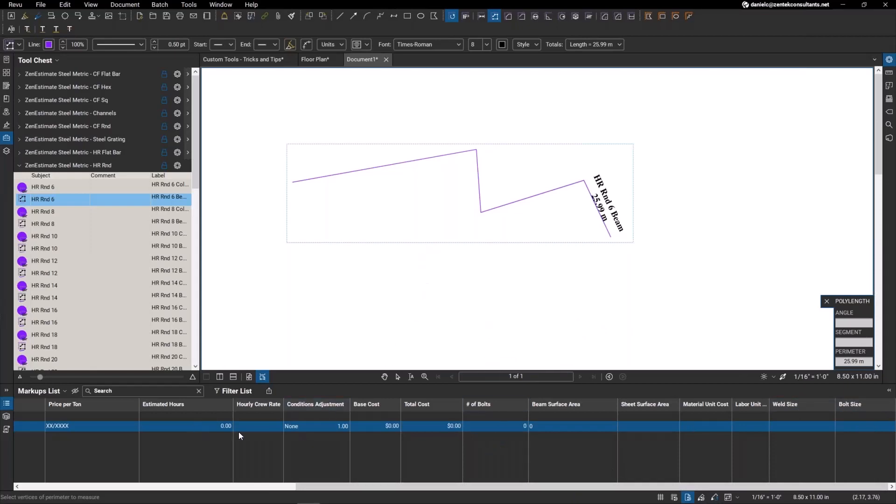Everything that you need to actually do a full blown estimate within Bluebeam itself. And you can output all this information via CSV and then just tie that directly into your estimate. So you can really get done 99% of your work just within Bluebeam itself, just by utilizing custom tools and custom columns, which we do for a lot of our clients here at Zentech. It's a really awesome system and it just goes to show the power of Bluebeam itself.